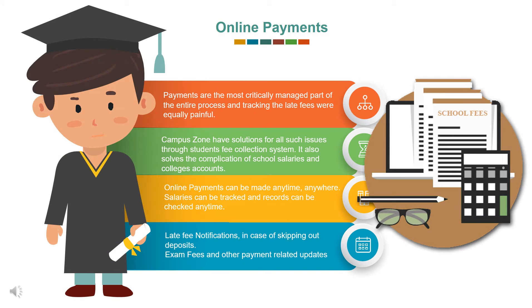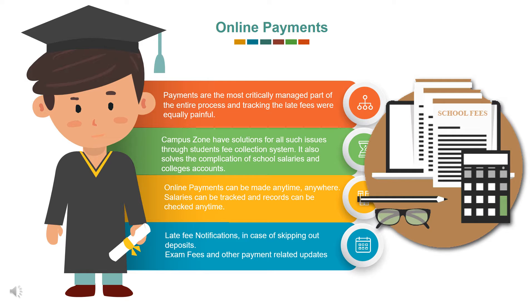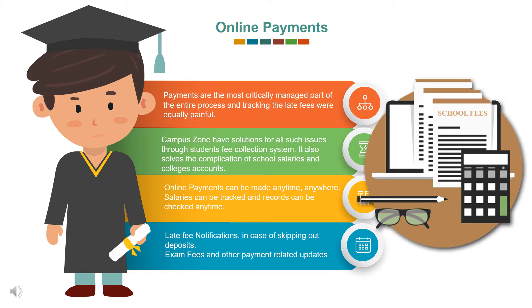Campus Zone also efficient in making payments. Campus Zone best school fees management software allows easy payment patterns. Mobile application and web access for making deposit are equally easy for parents. Online payments can be made anytime, anywhere. Salaries can be tracked and records can be checked anytime. Late fee notifications, in case of skipping out deposits, exam fees and other payment related updates.